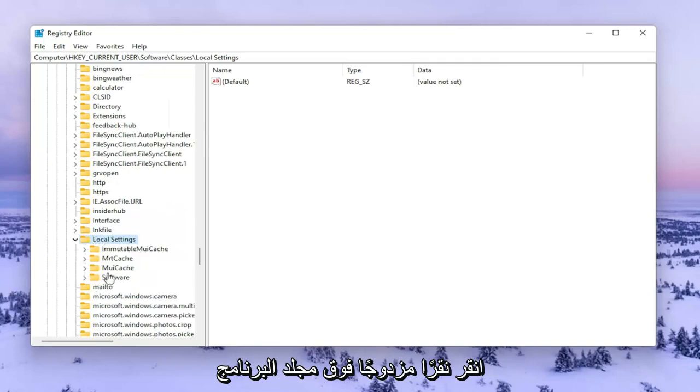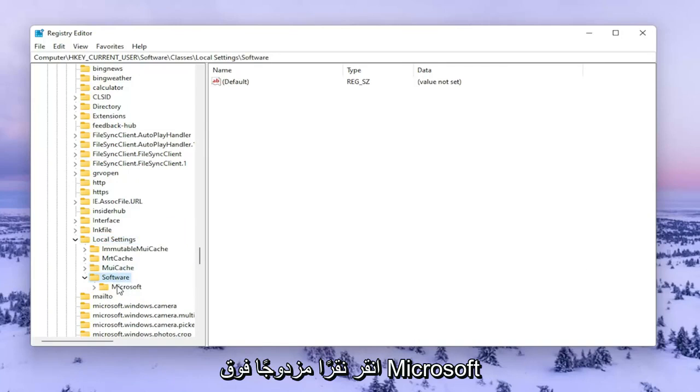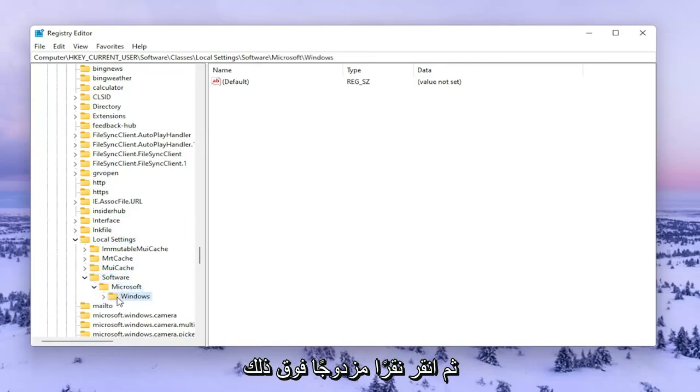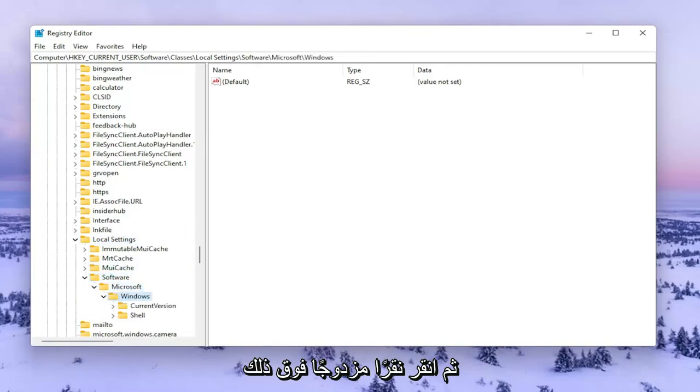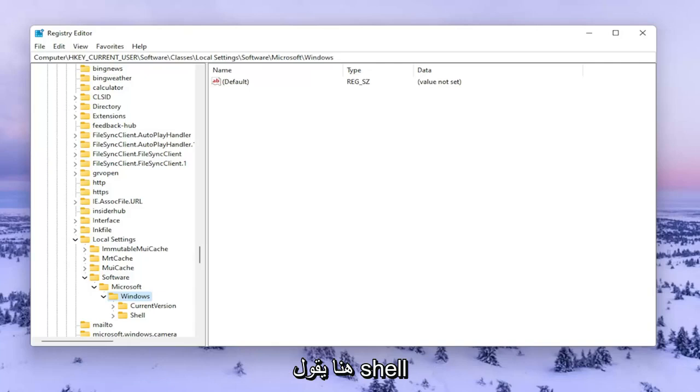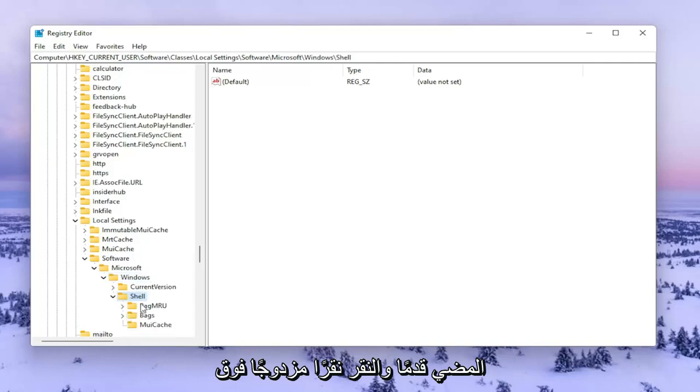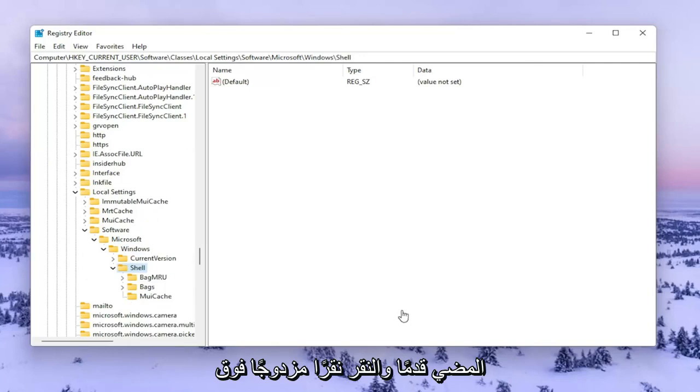Double click on the software folder. Double click on Microsoft, and then Windows. Double click on that. Now you should see a folder in here that says Shell. Go ahead and double click on that one.